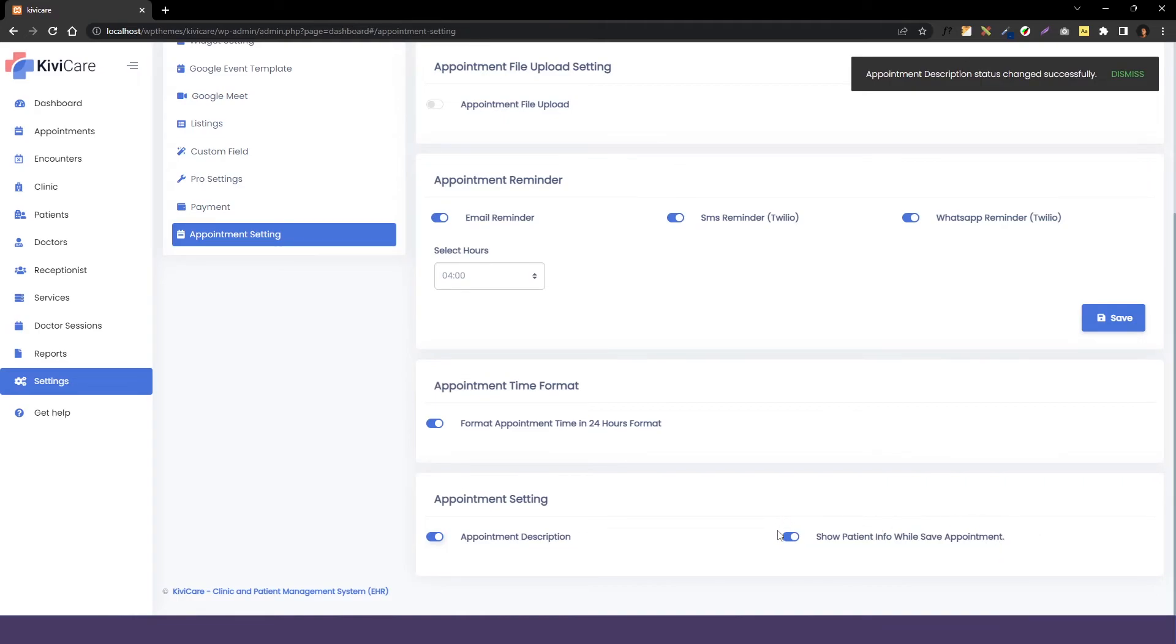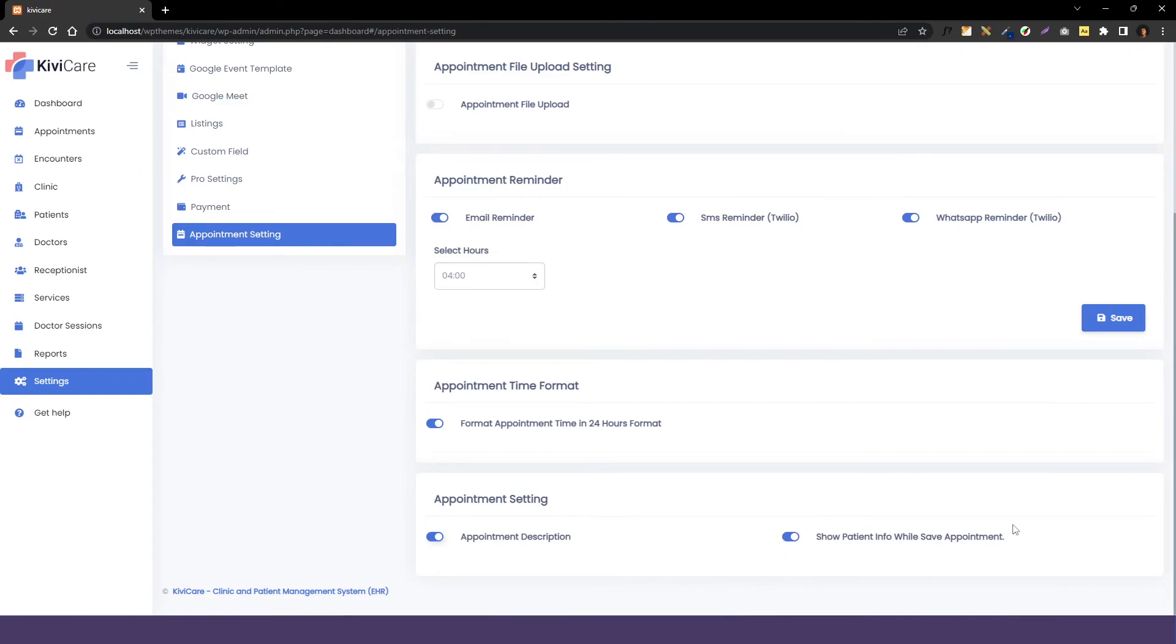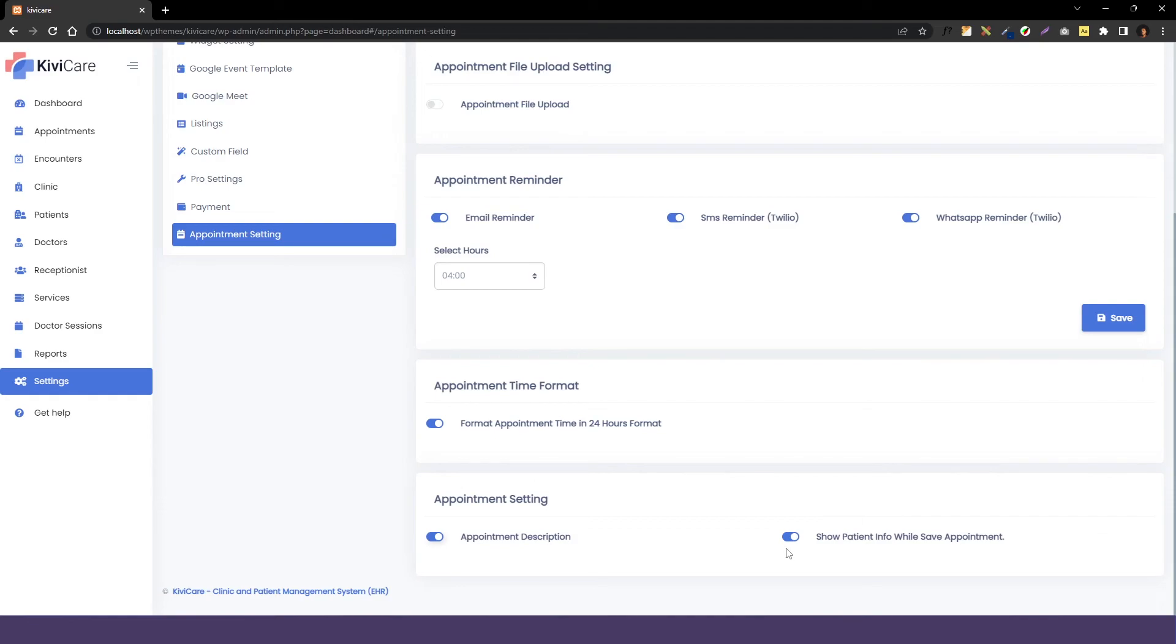The next option is showing patient information while saying appointment. This option is only valid for the old widget that people were using before this new one. If you have that old widget, this information is good for you or else it is of no use. This will help you to show the patient information after the appointment is confirmed and that's it.